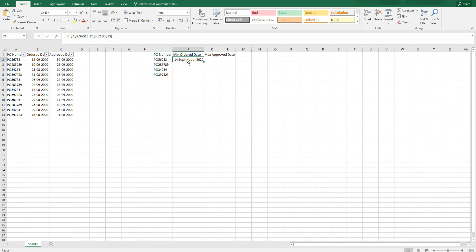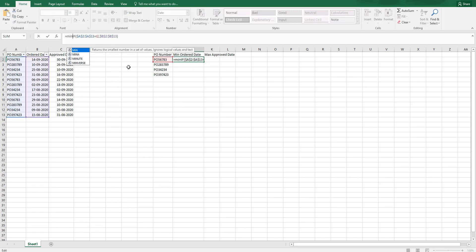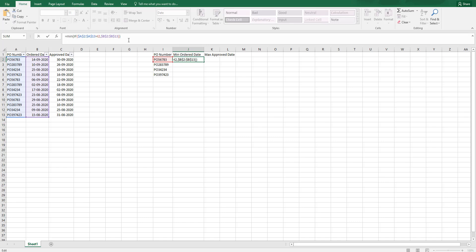This is definitely not the minimum ordered date for this particular example. I need to add another formula to this. All I am going to type is MIN open bracket and then I am going to close the bracket and I am going to press control shift and enter.